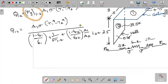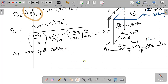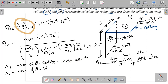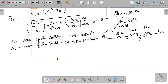Now we calculate the areas. Area A1 (area of the ceiling) = length × width = 5 × 5 = 25 m². Area A2 (area of one wall) = height × width = 2.5 × 5 = 12.5 m².